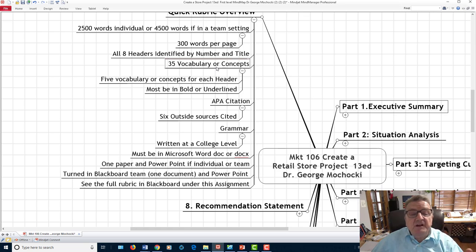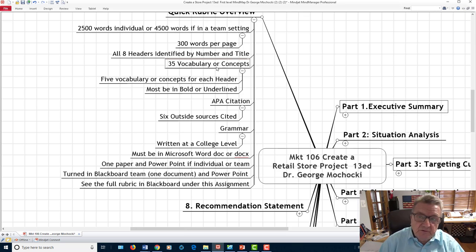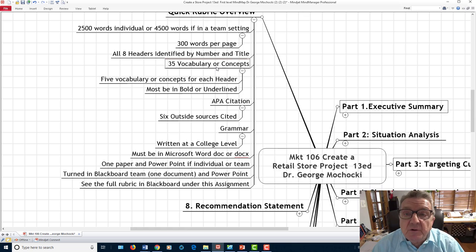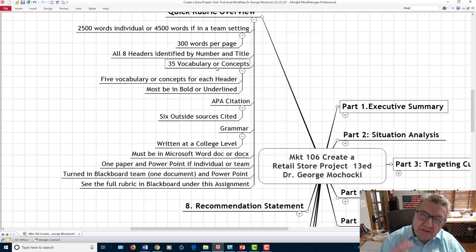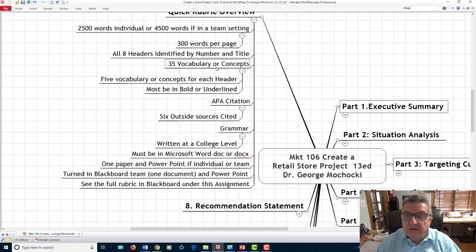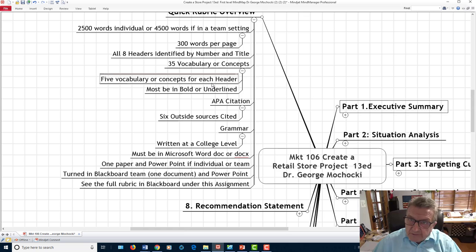Throughout the paper I want to see at least 35 vocabulary or concept terms bolded, italicized, or highlighted so I can pick them up. Whatever class you're taking — finance, management, HR — you have to utilize the vocabulary you're learning from the book. When you talk to other retailers, having that vocabulary gives you credibility. You need to know the difference between revenue, sales, profit, expenses, inventory turnover, and sell-through from a retail perspective.